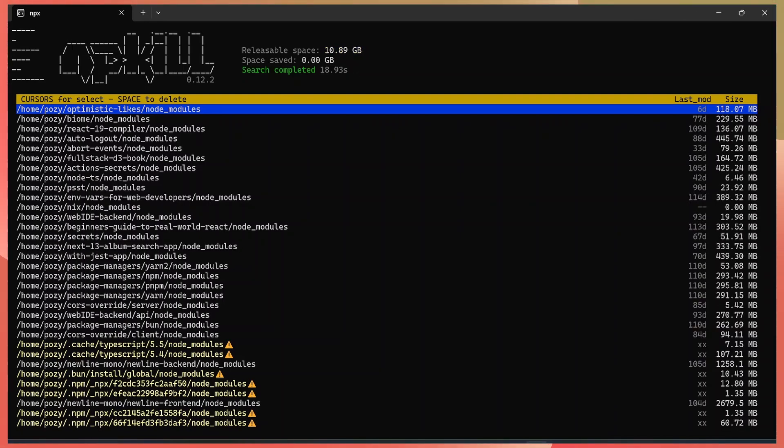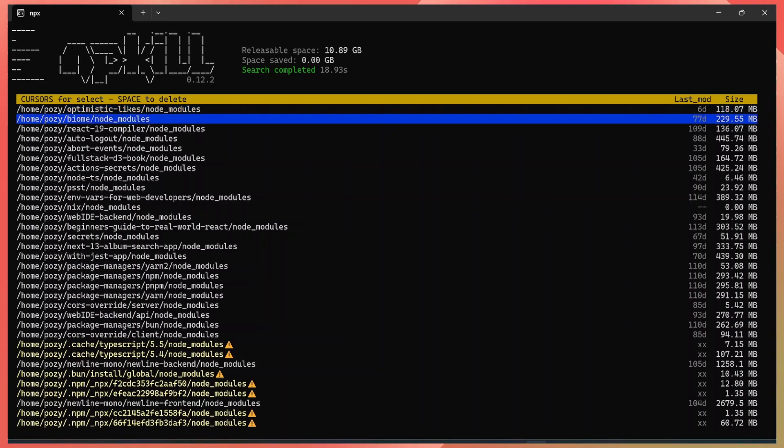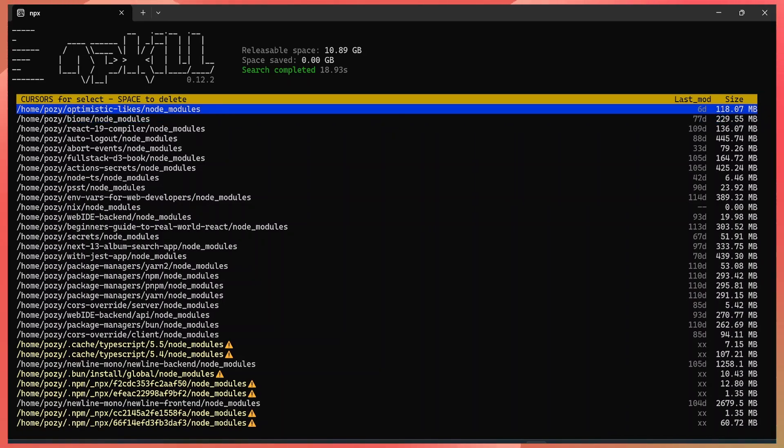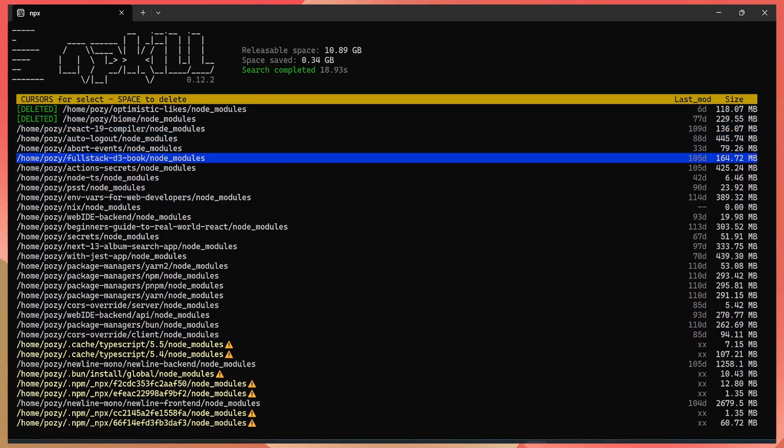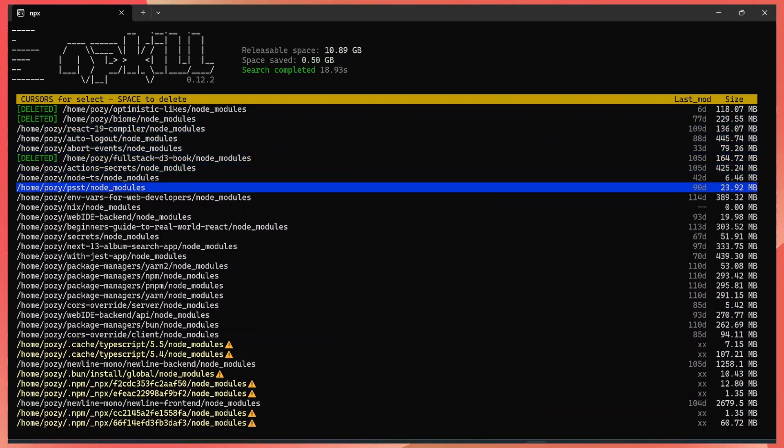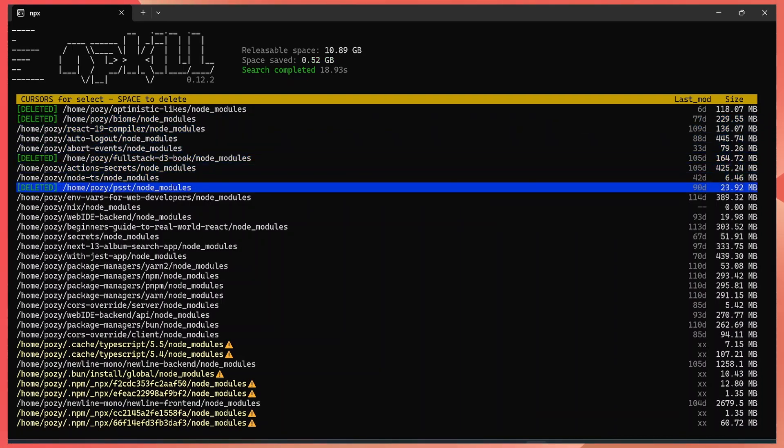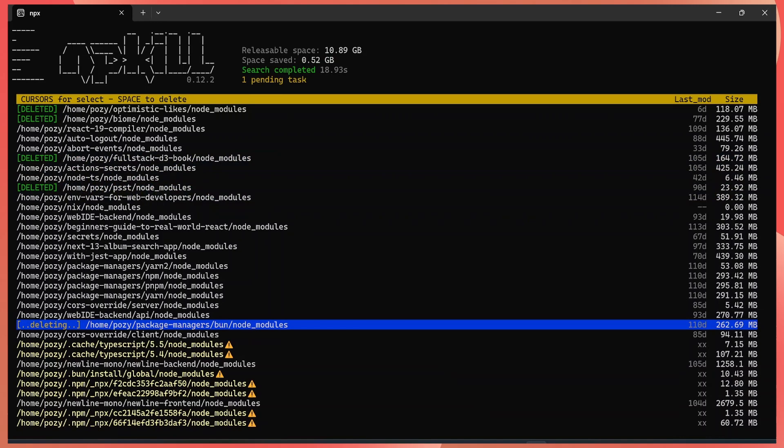So personally, I like this way the best because I have a visual interface where I can browse through all the node modules. And I can choose which folders to leave and which folder to delete. I can say I want to start with this first folder here that is occupying 118 megabytes and then select this for deletion. You can just select folders as you browse through them and choose whatever you want to delete.